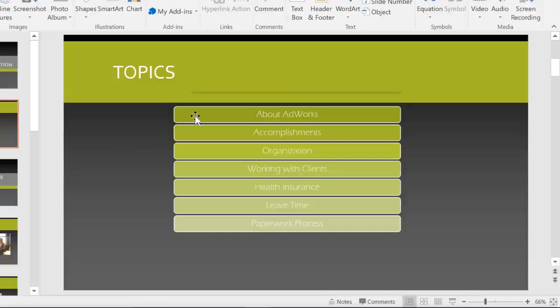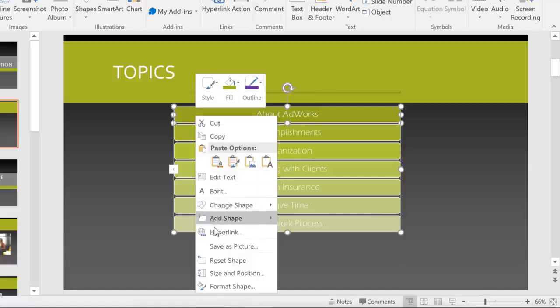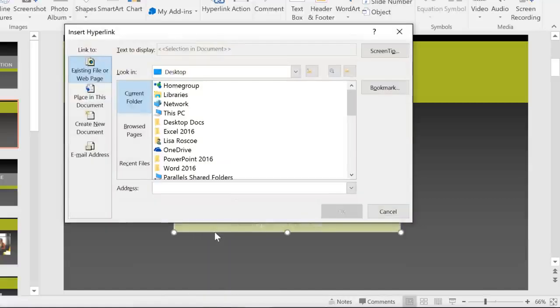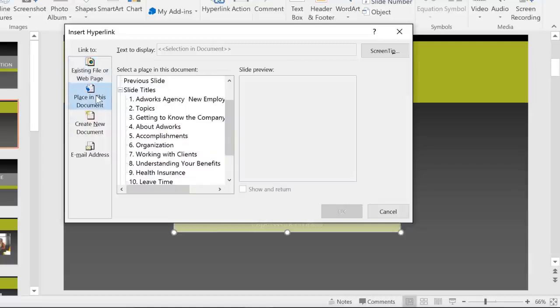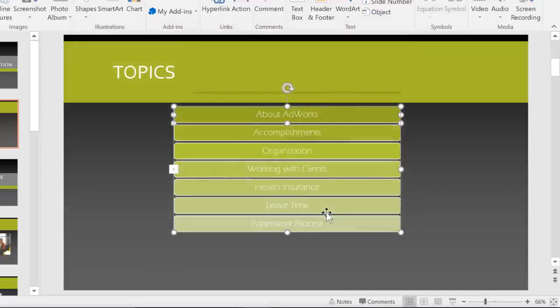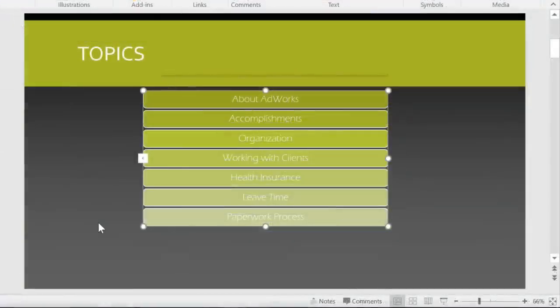Let's start with About Adworks. Just select the shape, right-click, and select hyperlink. Now, to link this to another slide, go to Place in this document. You can choose from a list of slides with a little preview to the right. Here's the one we want to link to. Keep going until your table of contents is complete.